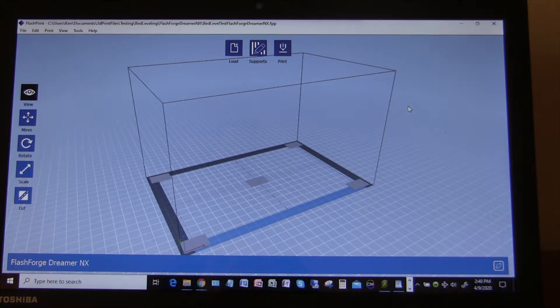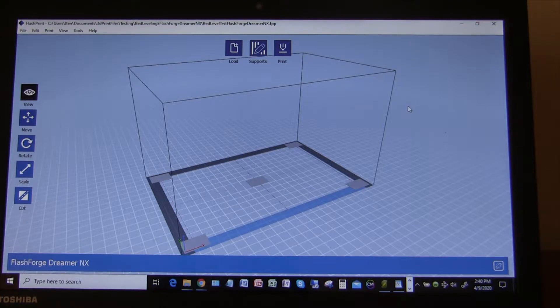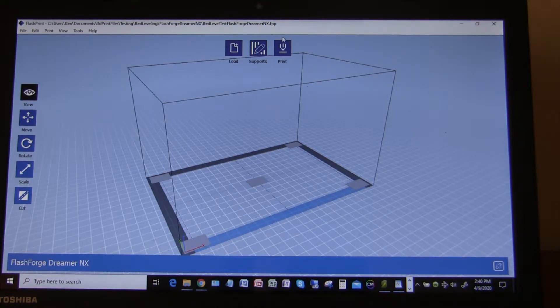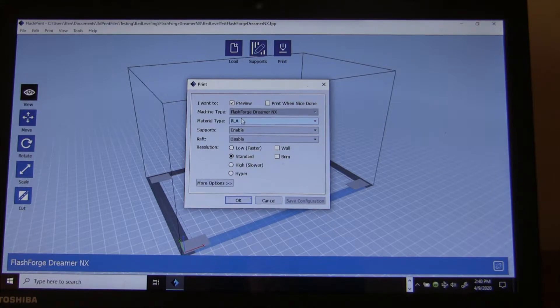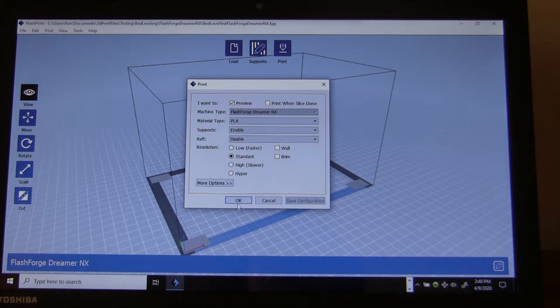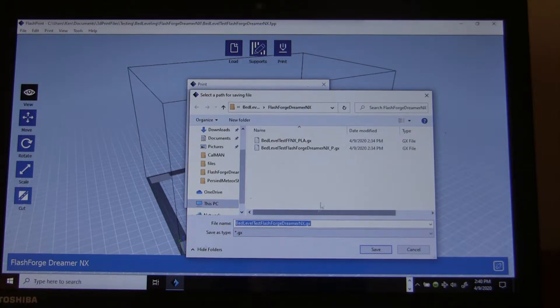So you can import your STL file to this, which is what I did, and then click the print button, and it will create. You can set up what material type you're having, other things like that, and it creates a GX file, which I already did.